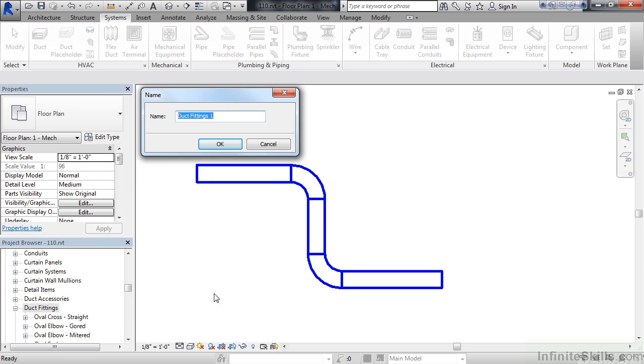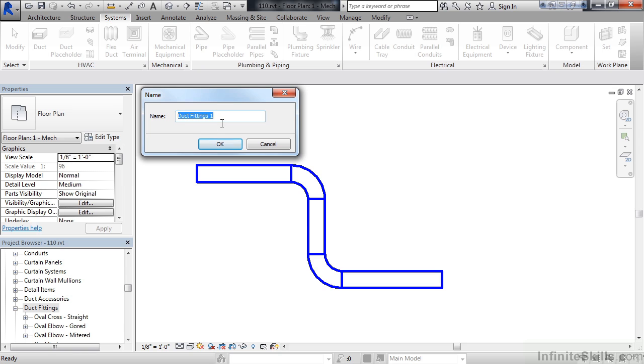Now, the next box is going to ask me, what do you want to call this family? Now, you may say, where does this show up? Well, if you look at the lower left part of my screen in the browser, I scroll down to duct fittings. And below that, I have the actual names of the subfamilies, oval, cross, straight, oval, elbow, gourd, et cetera. This is the name that they're pertaining to. So whatever I create here will go in this list grouped under duct fittings. For example, in this one, I'm going to call it duct fittings sample. You can call it whatever you choose. And when you hit OK, you'll see it populate in your project browser.